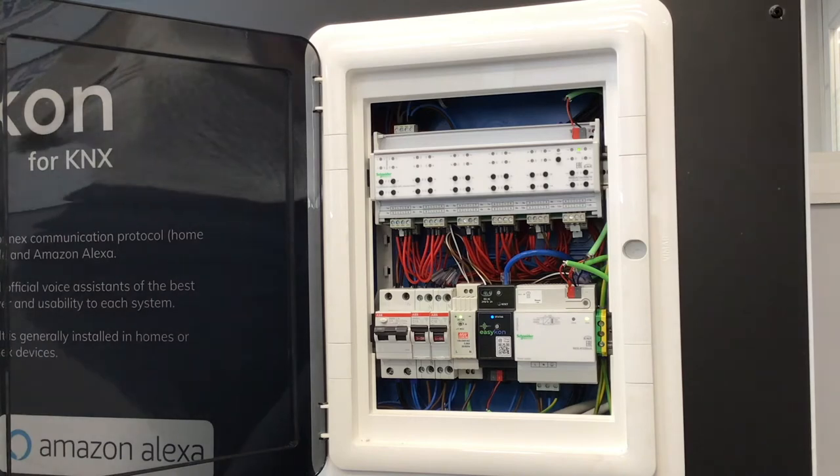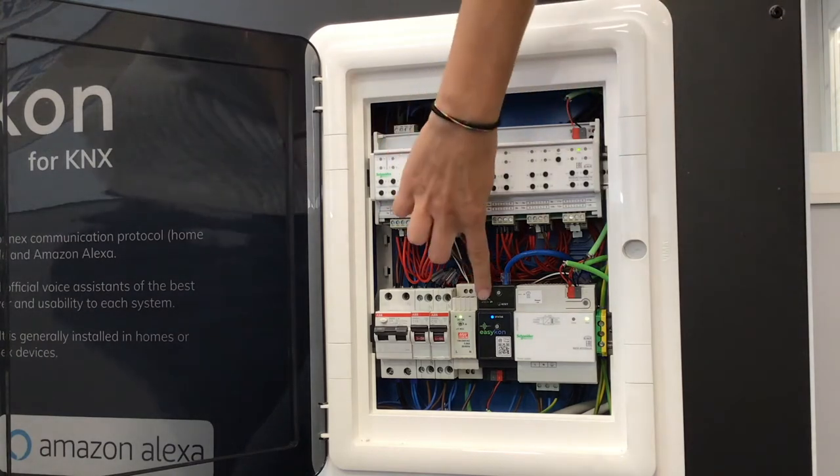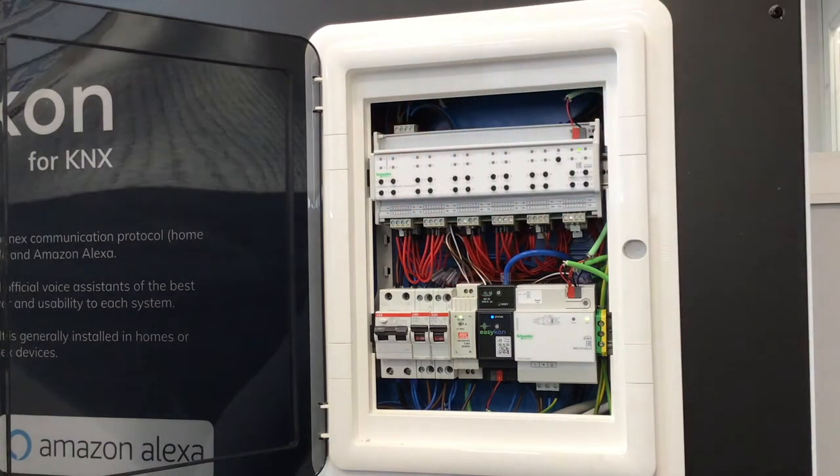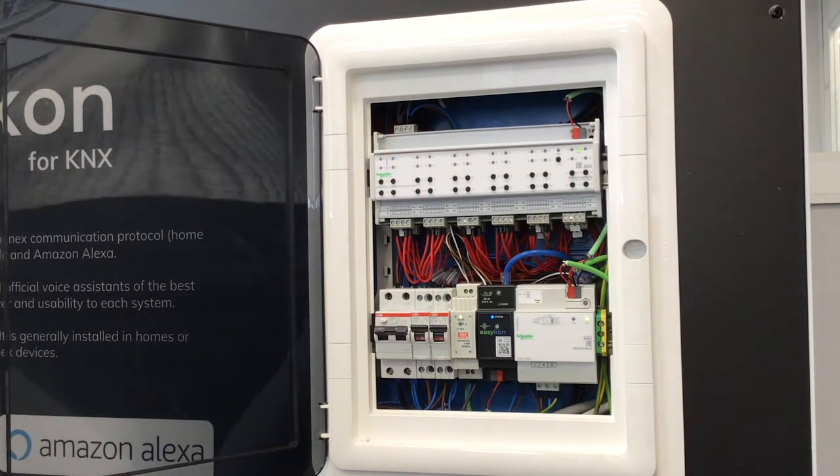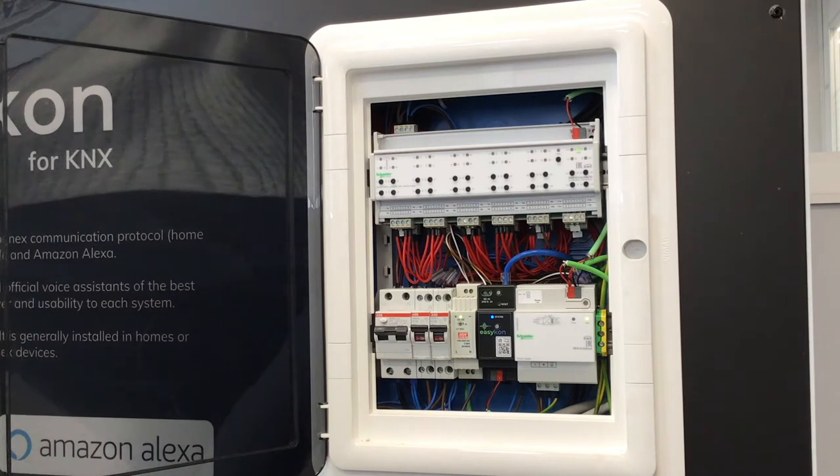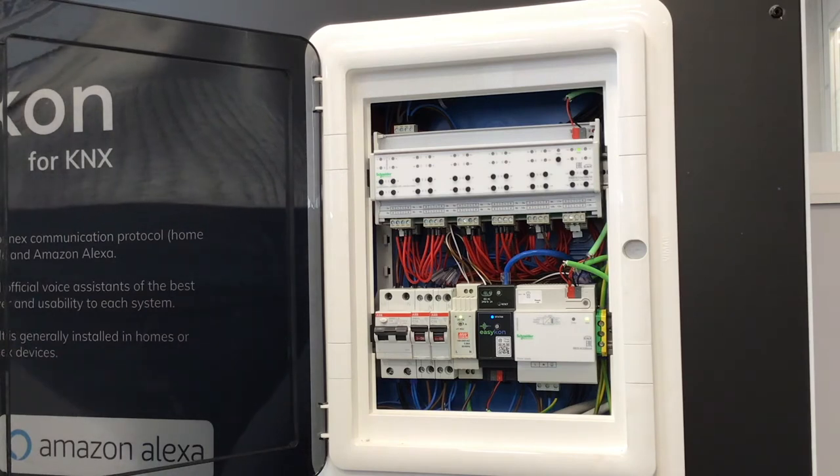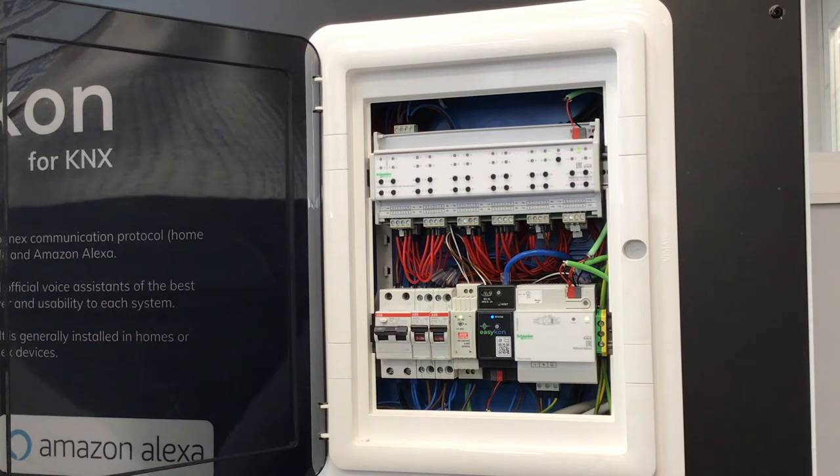The power supply must be 12 or 24 volts, alternating current or direct current, and the power consumption is negligible, only 100 mA.